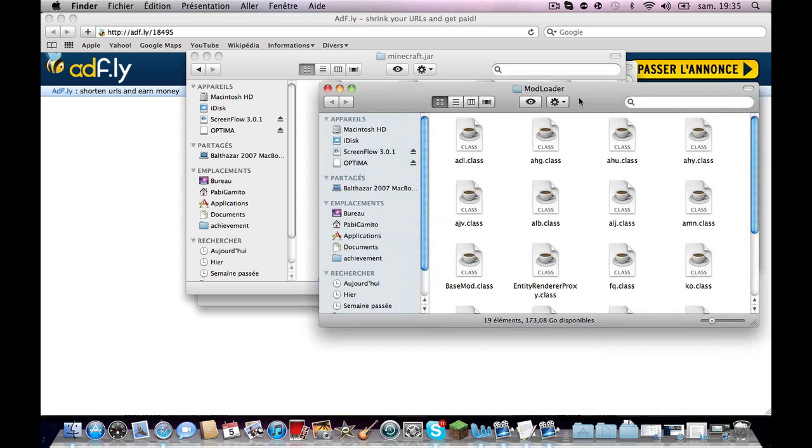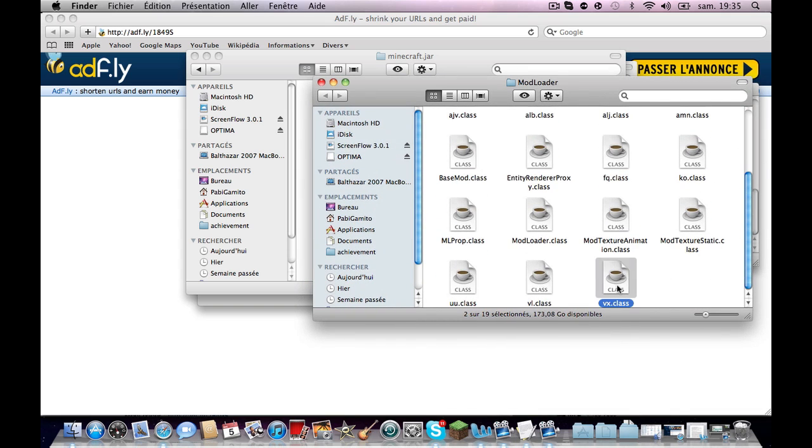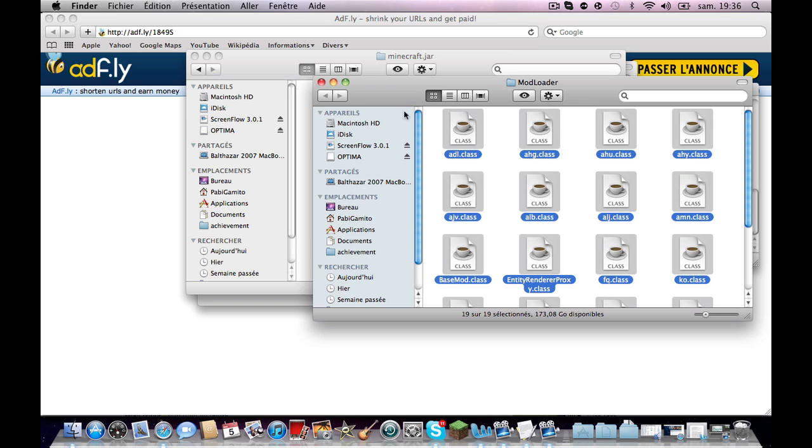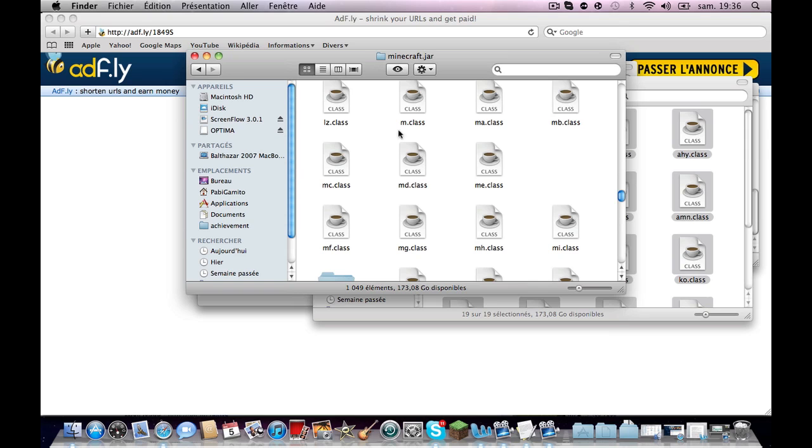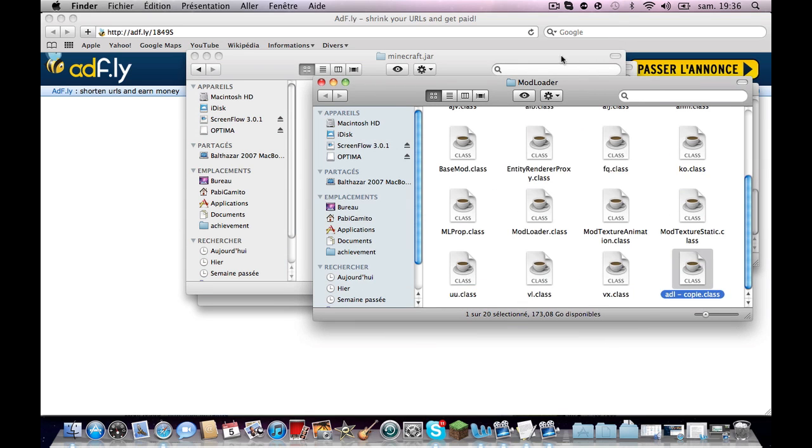Okay, then you want to just copy all the files from the ModLoader, from top to bottom. Whoops, select all. Sorry, oops again, select all and copy them.